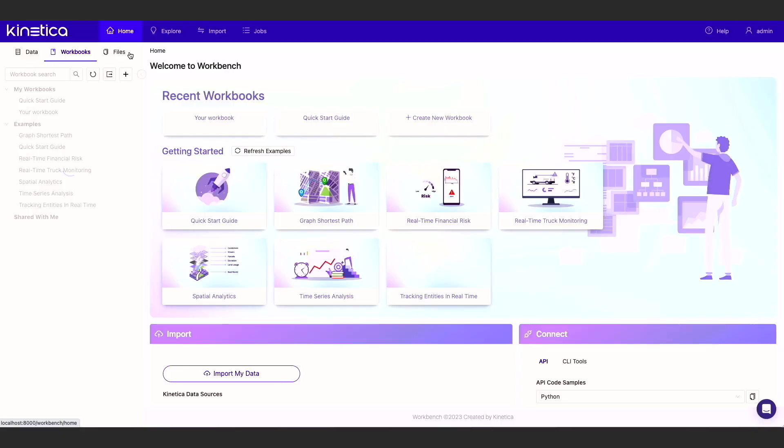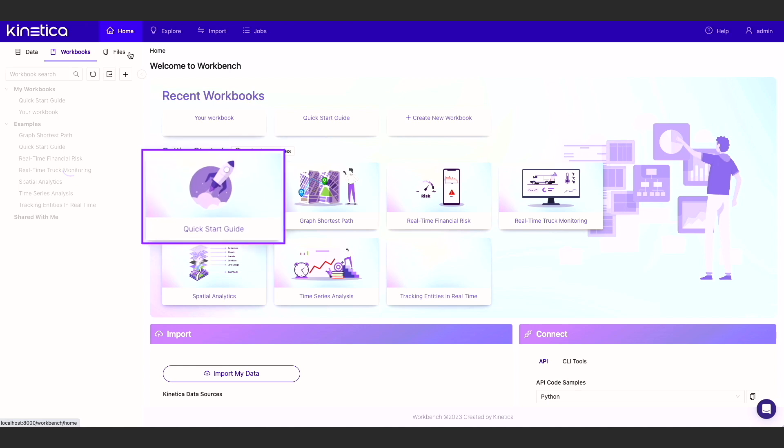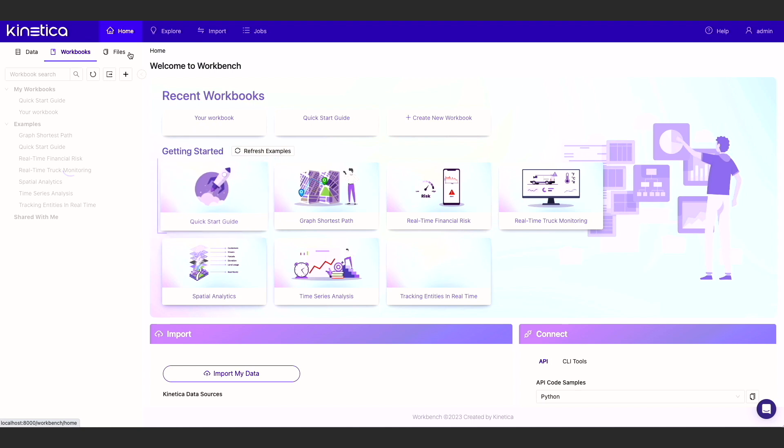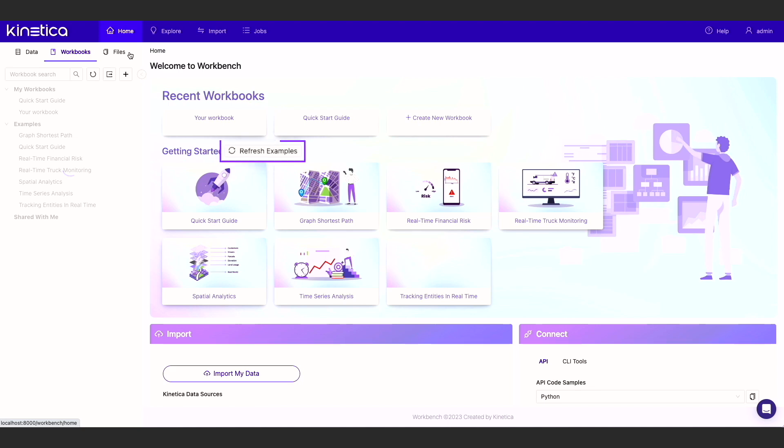Don't forget to configure your chat to get the best results. This workbook is now available with Kinetica as a featured example that you can access for free using Kinetica Cloud. Simply clone the workbook to start querying and editing it. If you've used Kinetica previously, make sure to refresh the examples to get the latest version that includes the ChatGPT prompts and configuration. Thank you for watching.